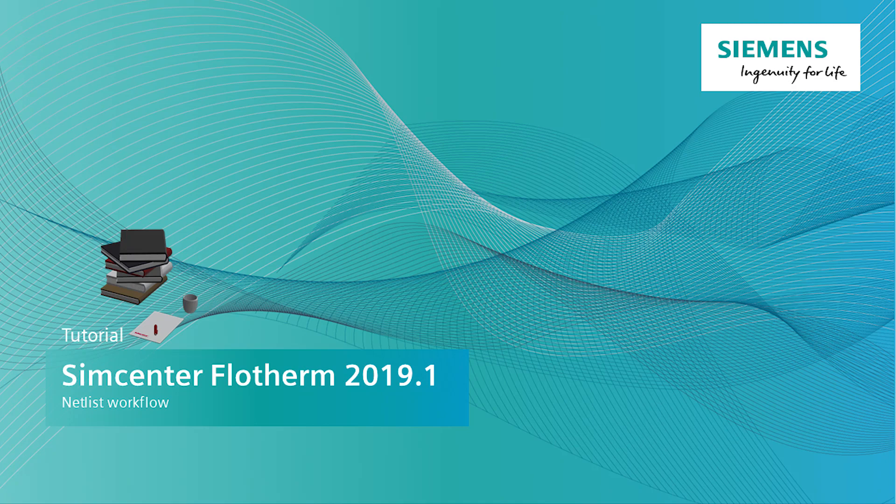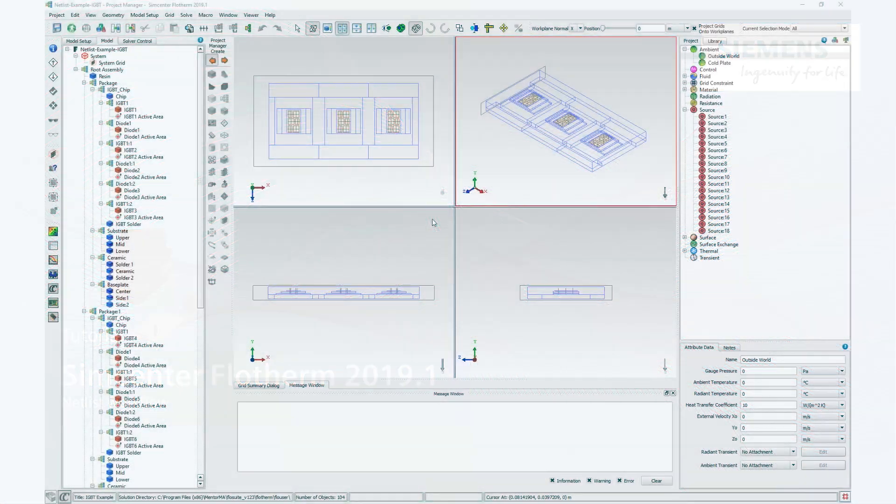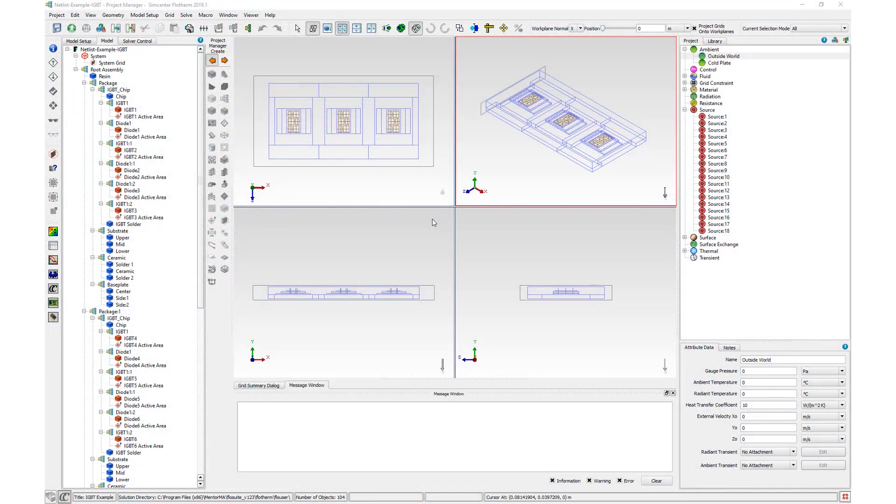Welcome to this video where I'll be showing you how to use the thermal netlist export functionality in Simcenter Flotherm 2019.1. For linear, conduction-only models, a thermal netlist file, also known as a thermal spice file, can be created to a user-requested level of relative error.